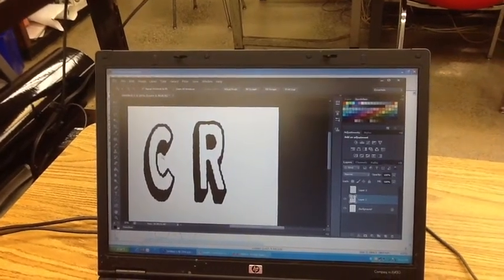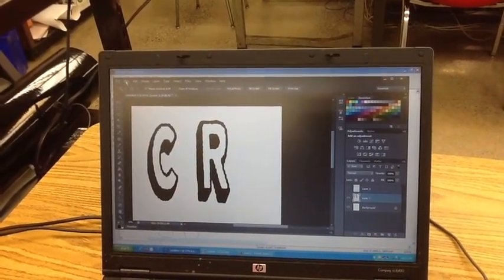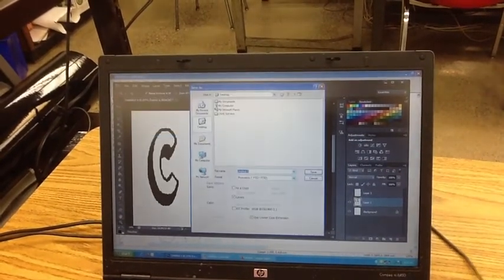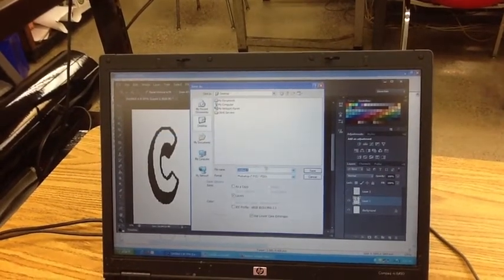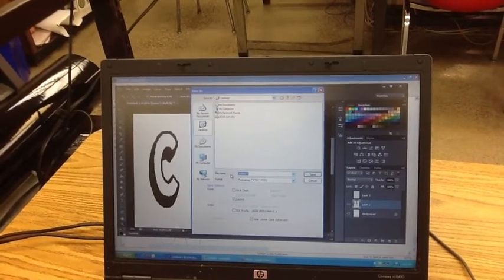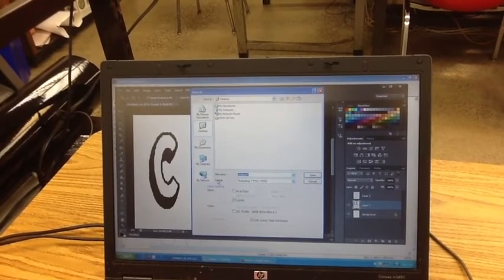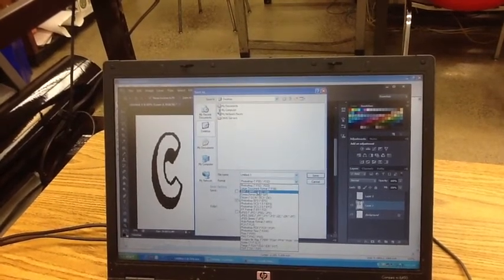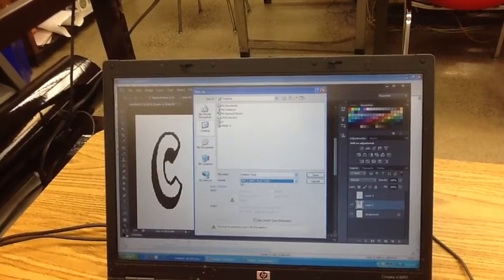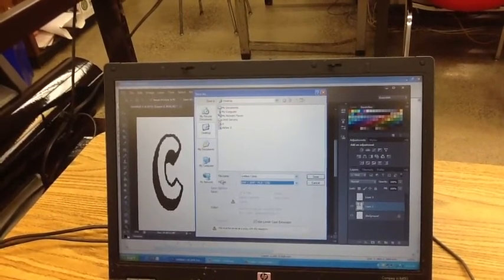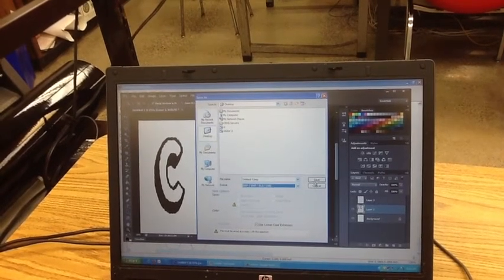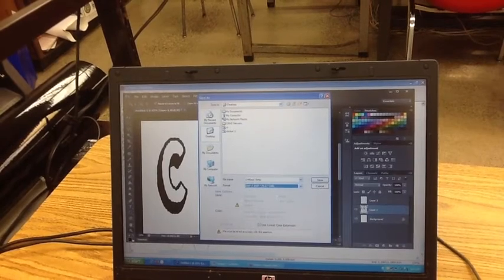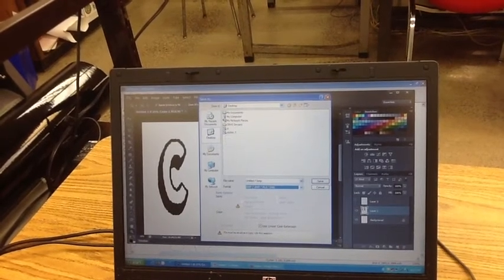Once you have your design created, you're going to go to File, Save As, and then type in your name. The biggest concern is that under Format, you have to save it as Bitmap, BMP — that's in the Format area — and then click Save. Also, you want to save it to the desktop.